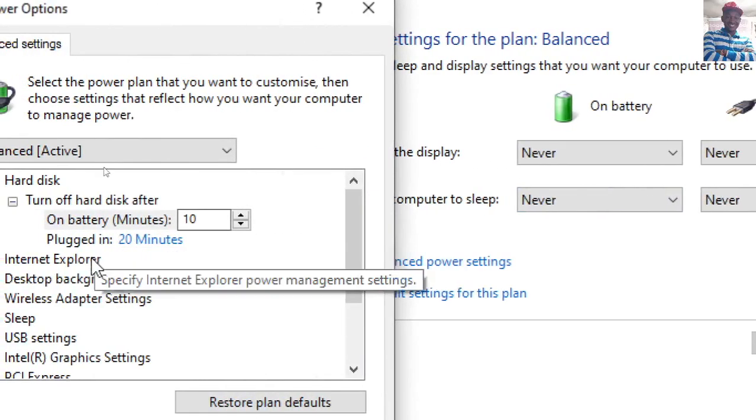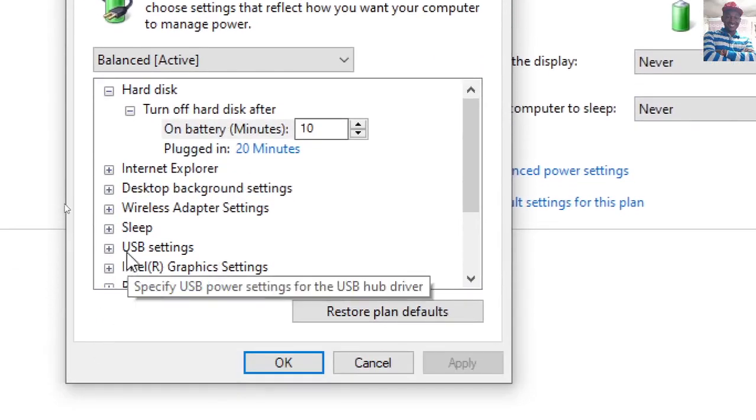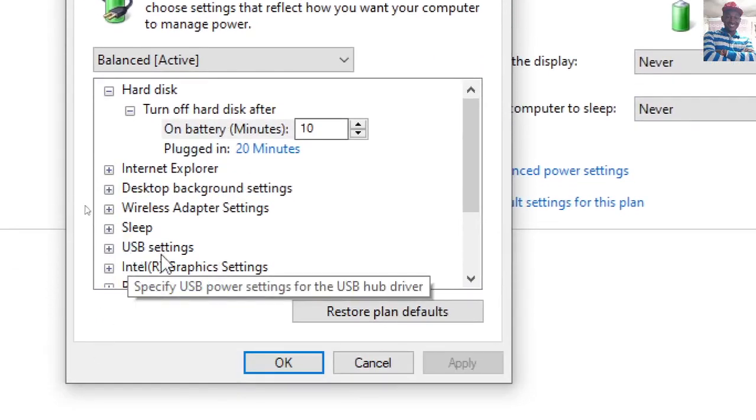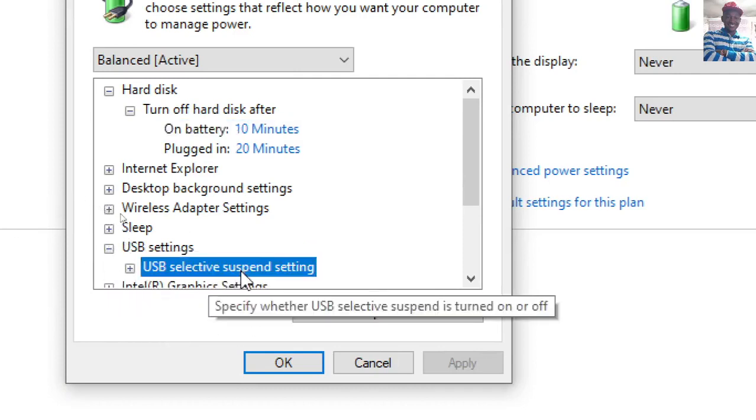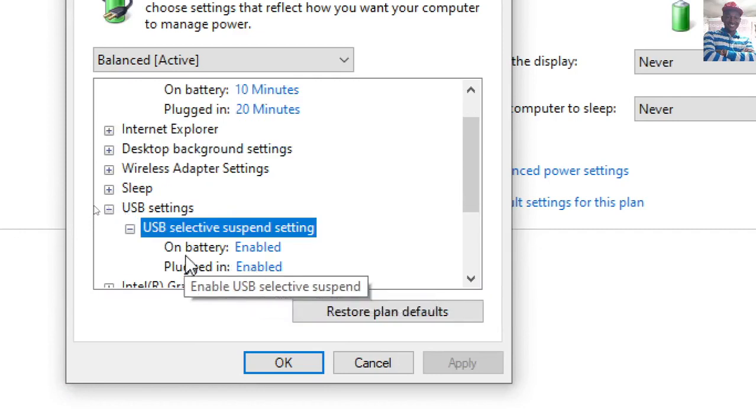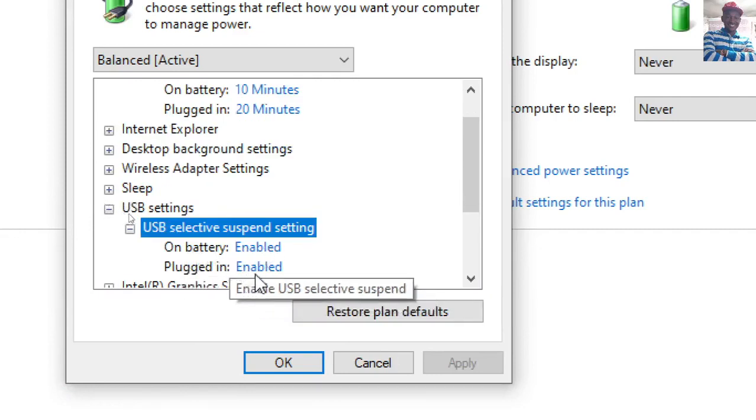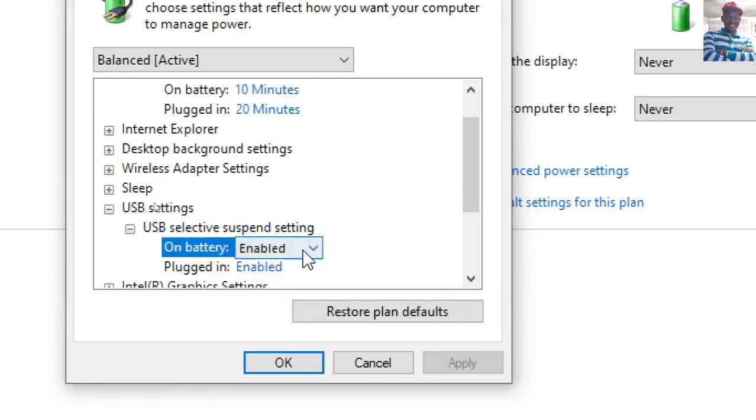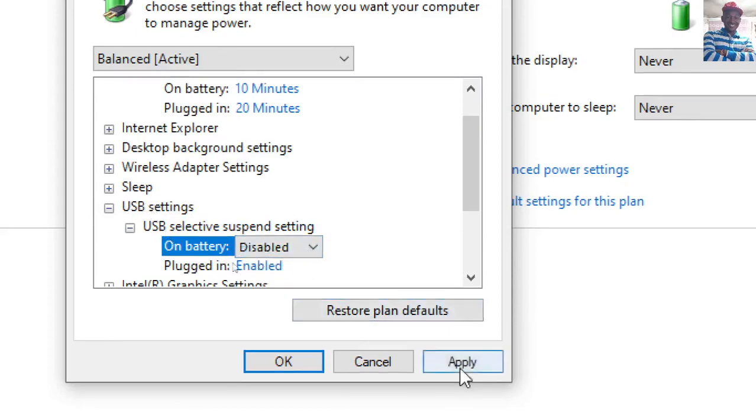In this dialog box, navigate to the USB settings section. Click on it, and you'll see this option is enabled. Switch it to disabled, then click Apply.